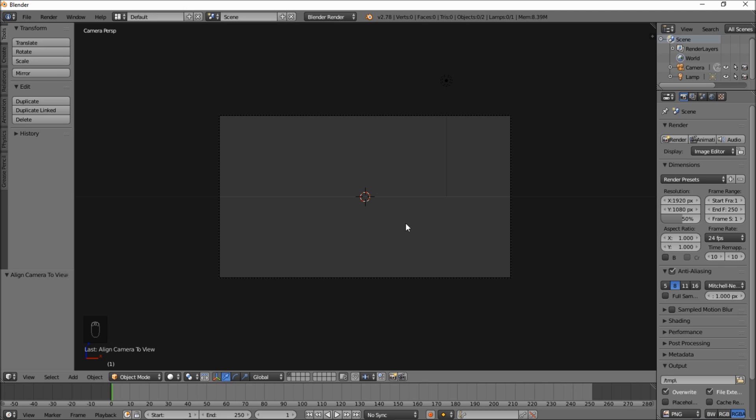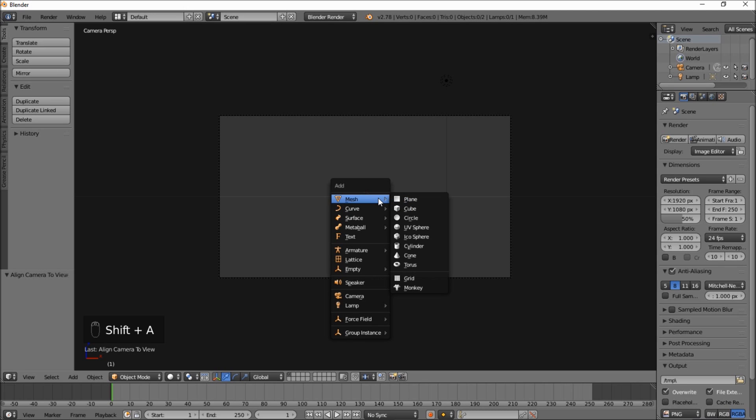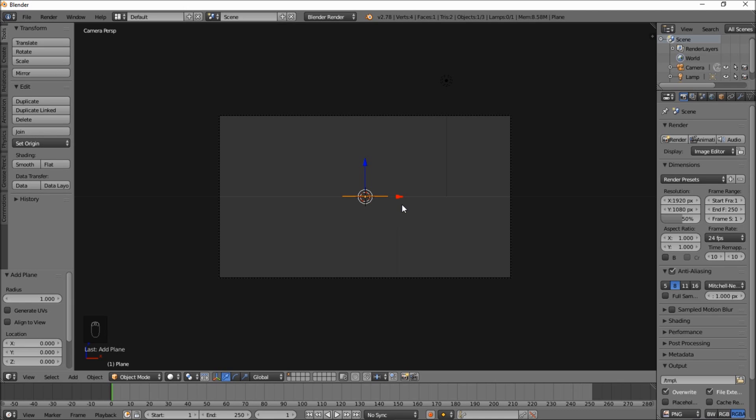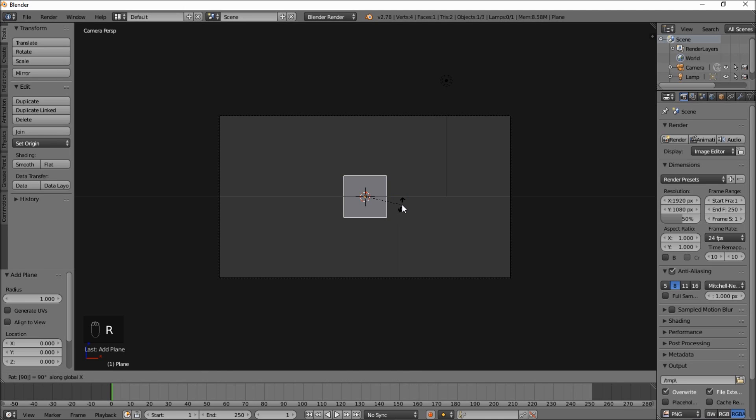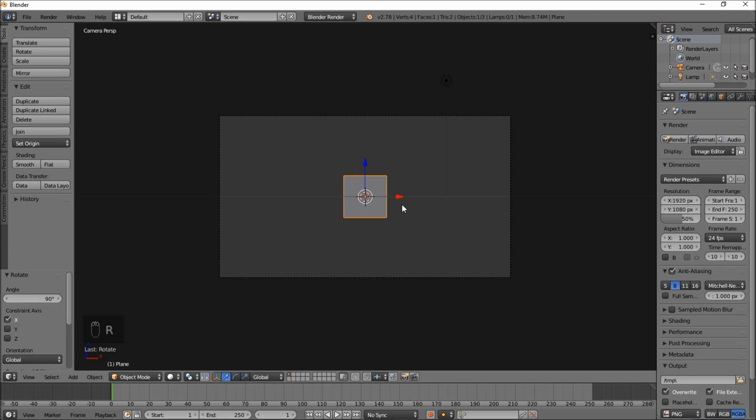Now we're going to start making our sweep. Type shift and then A on your keyboard and when the dialog pops up, hover your cursor over mesh and select plane. Rotate the plane 90 degrees on the X axis by typing R and then X and then 90 and type enter to confirm the rotation.